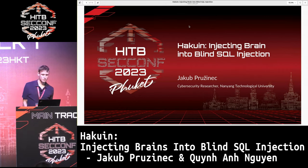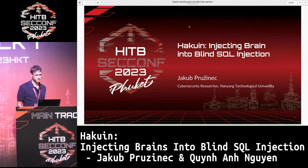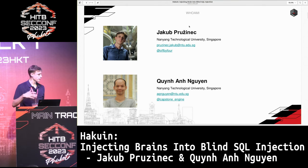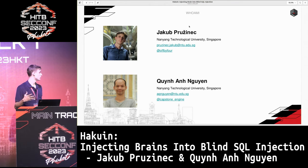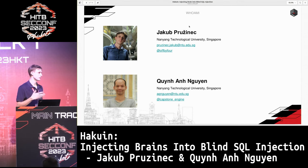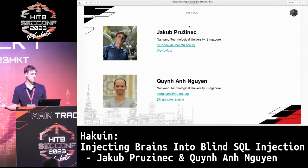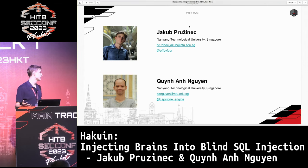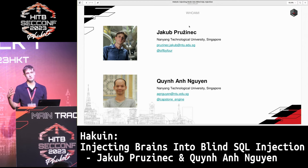Hello, everyone. Thank you. It's an honor to be here. So, as it's been said, I'm Jakub, but you probably know my supervisor, Quinn Guyen, who's a frequent speaker at Hack in the Box and other venues. Unfortunately, he couldn't be here with me today due to some work duties he had to attend.